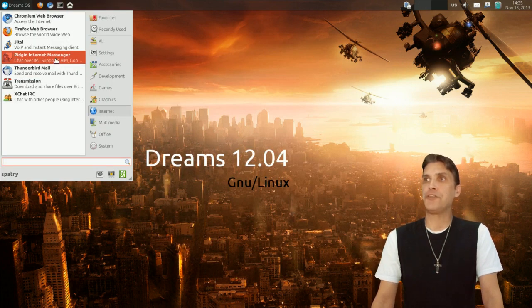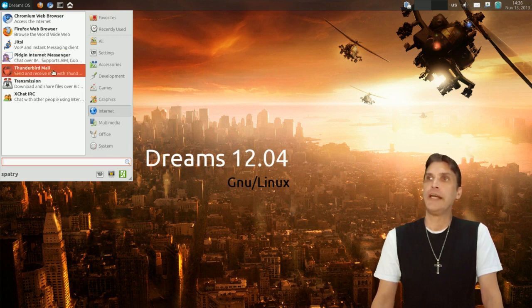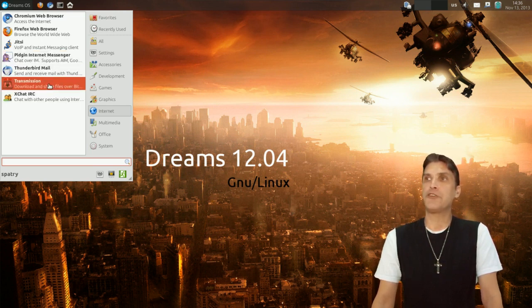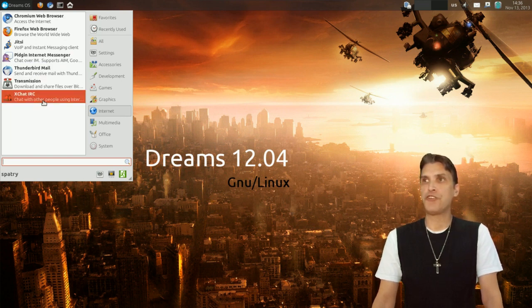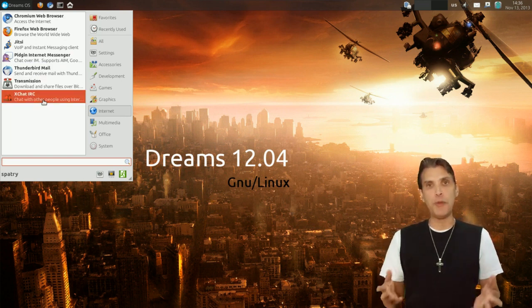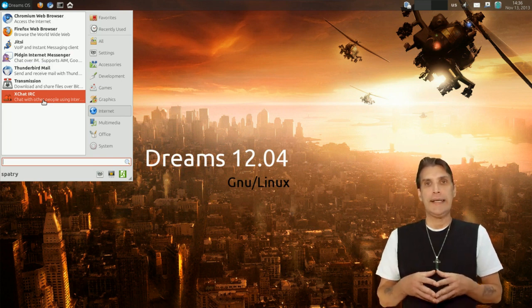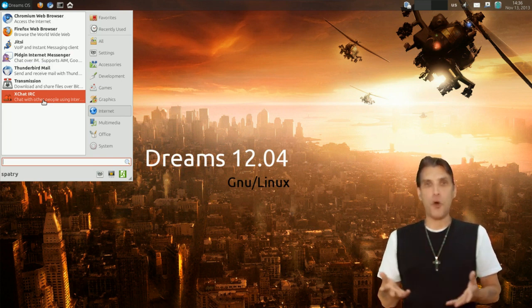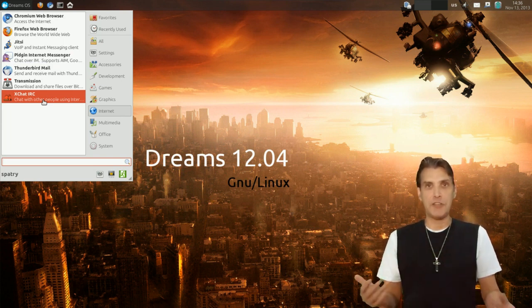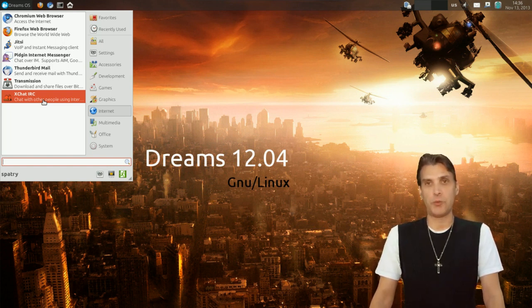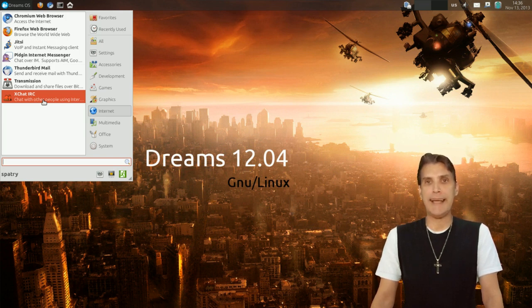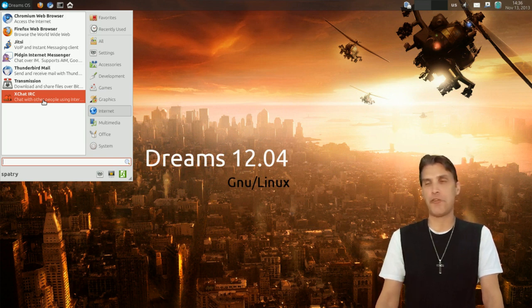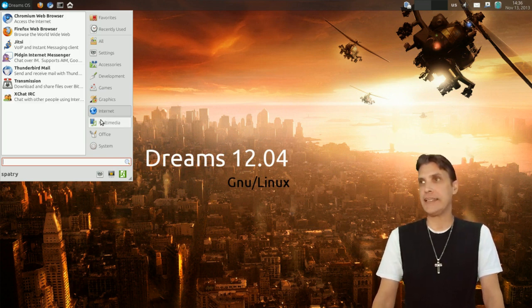You also get the Pidgin Internet Messenger. You get Thunderbird Mail, Transmission for all of your BitTorrent needs. And then of course XChat IRC. And when you open this up, unfortunately it only opens up to the Debian server. So if you want to get help with most Linux-related topics, you'll probably want to connect to Freenode IRC because this just connects directly to the Debian servers in the state that it's in.